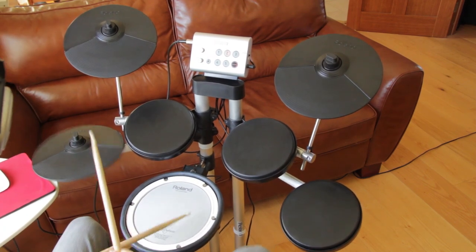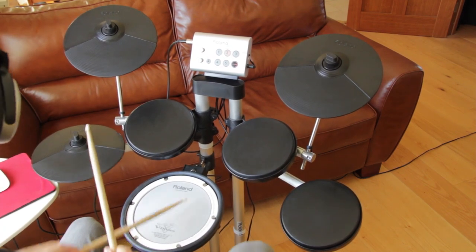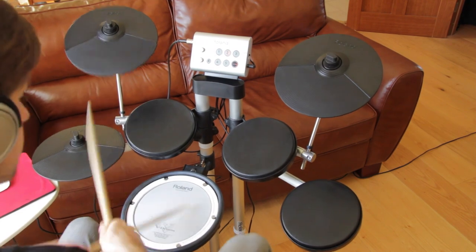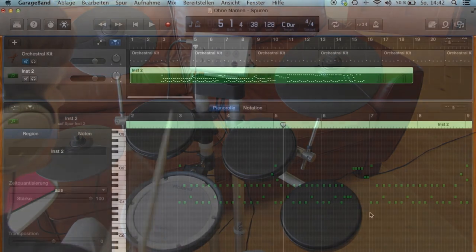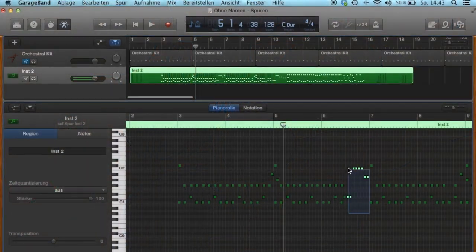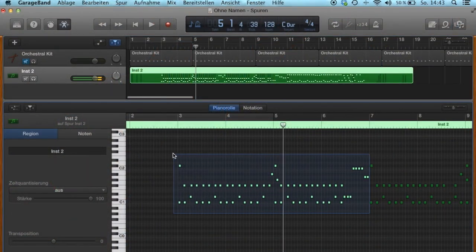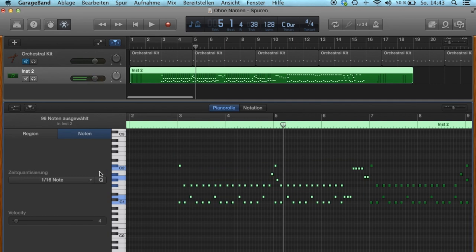The advantage is you can still quantize the drum track if you weren't in time. Just mark the MIDI notes and press Q.